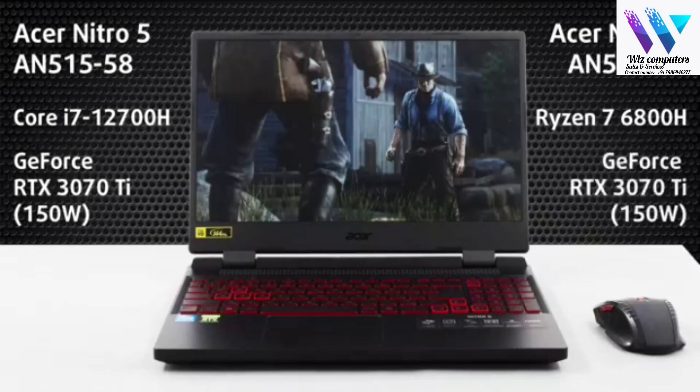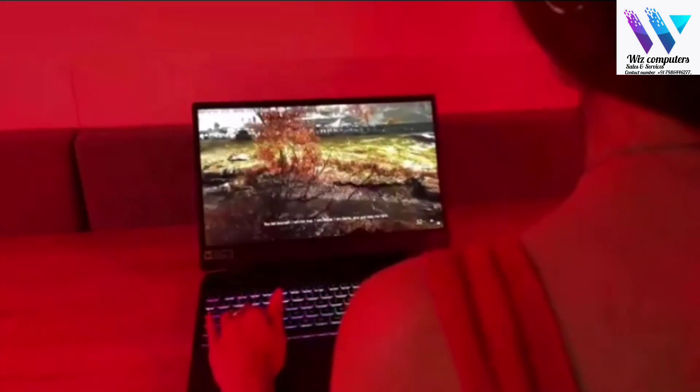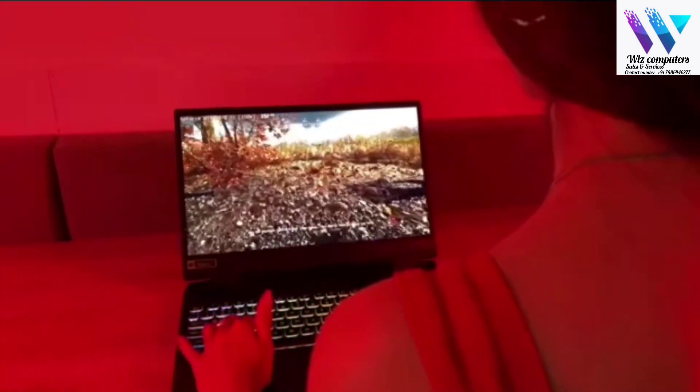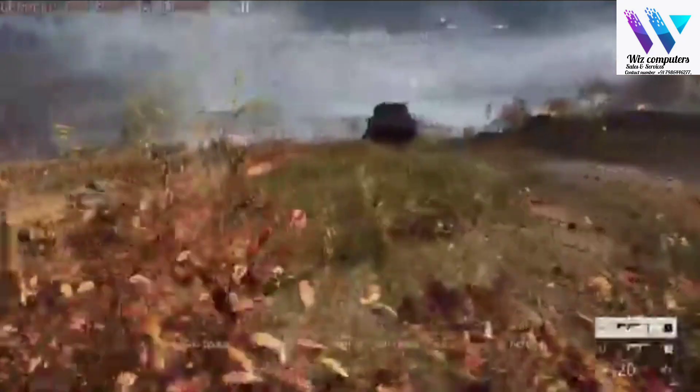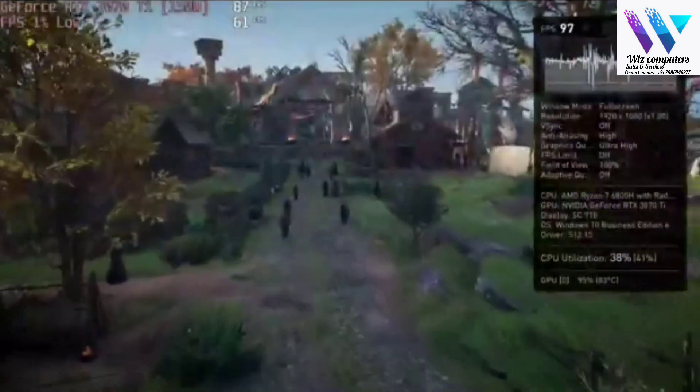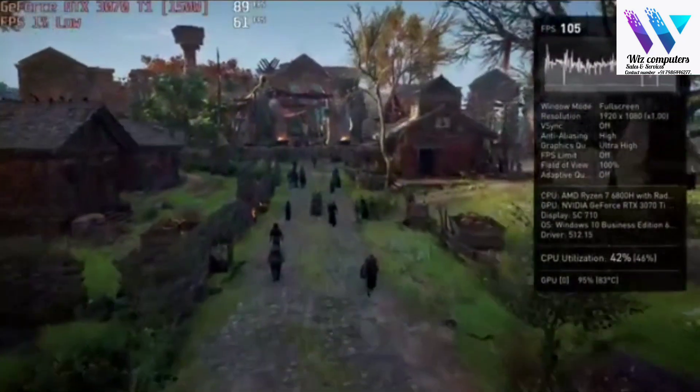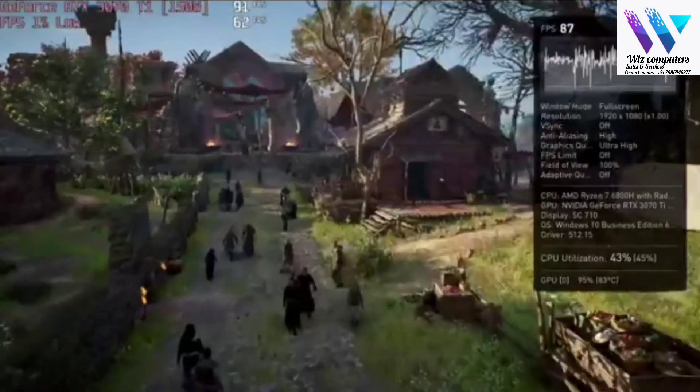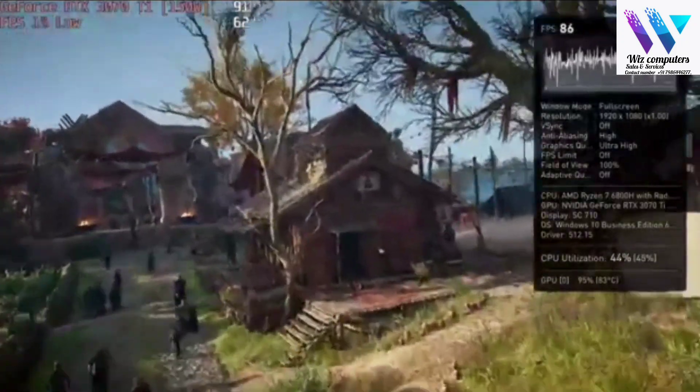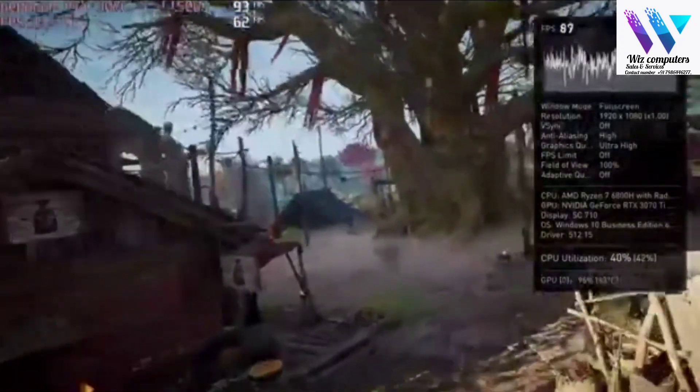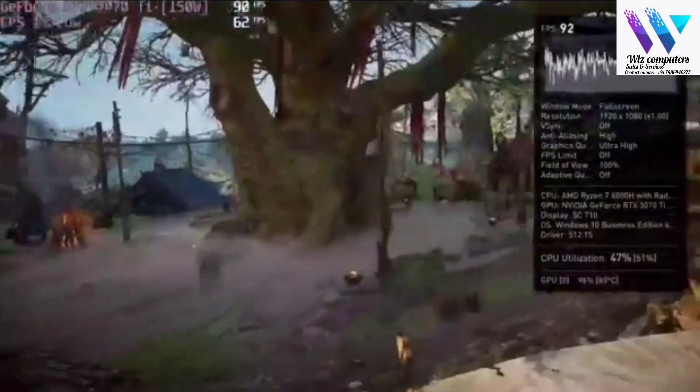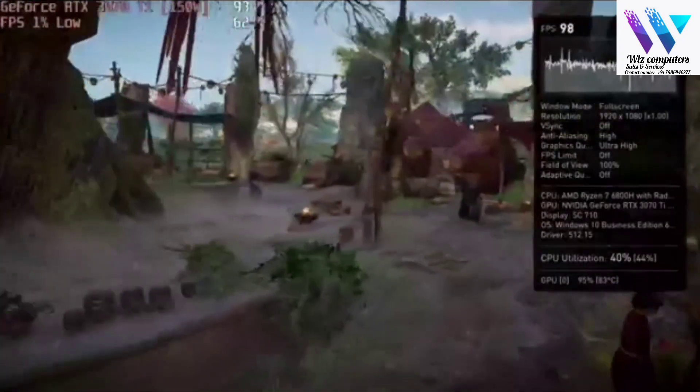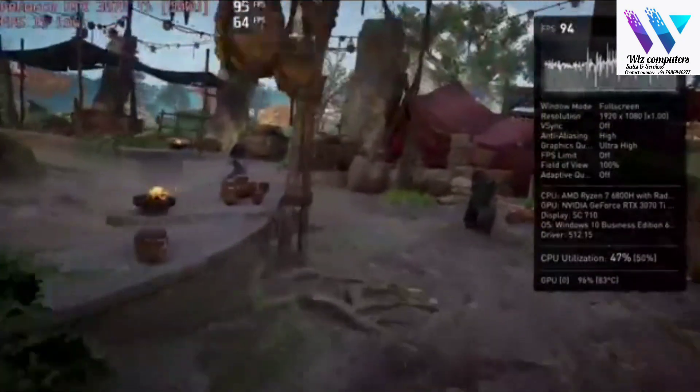This is powerful enough to run Battlefield 5 with 177 fps at ultra settings. Assassin's Creed Valhalla is a more demanding title, but RTX 3070 Ti manages to run it with more than 90 fps on average at ultra settings.